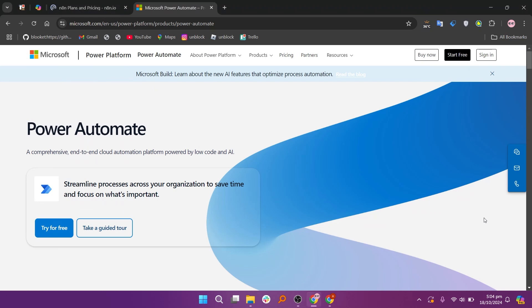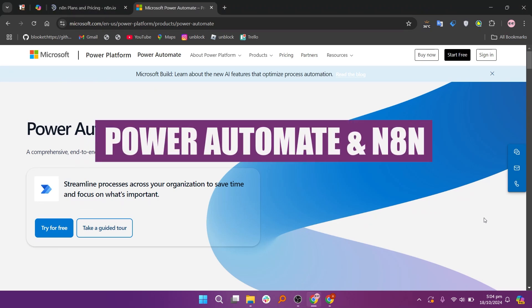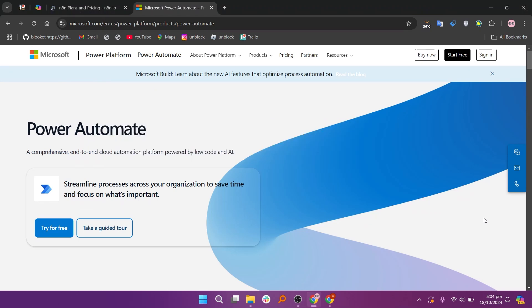In this video, we will compare Power Automate and N8n. If you want to get started with either Power Automate or N8n, you can use the links given down in the description.